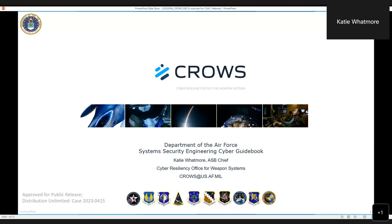That's exactly what we have tried to do in developing the System Security Engineering Cyber Guidebook. Hopefully you'll be able to see how you can use the information we have in the guidebook in your day-to-day job. If you were able to attend the webinar last month, you heard about the Cyber Survivability Endorsement Implementation Guide and the 10 Cyber Survivability Attributes. This briefing builds off of that.